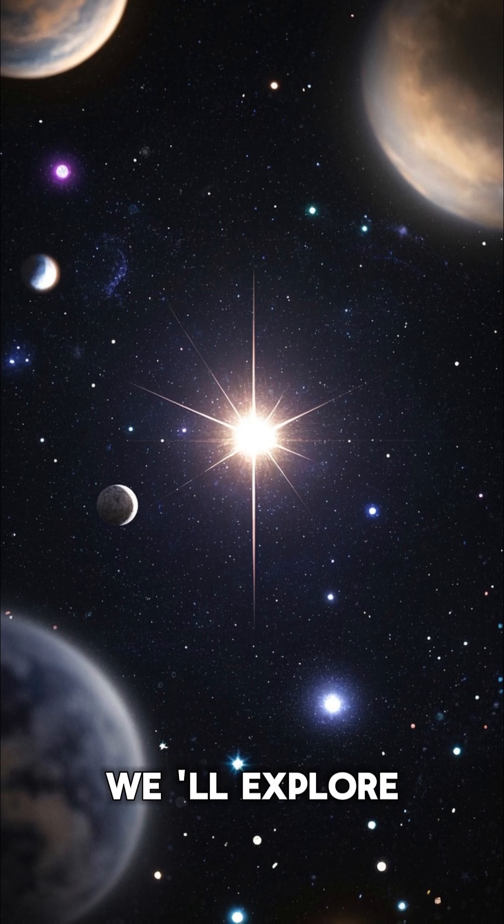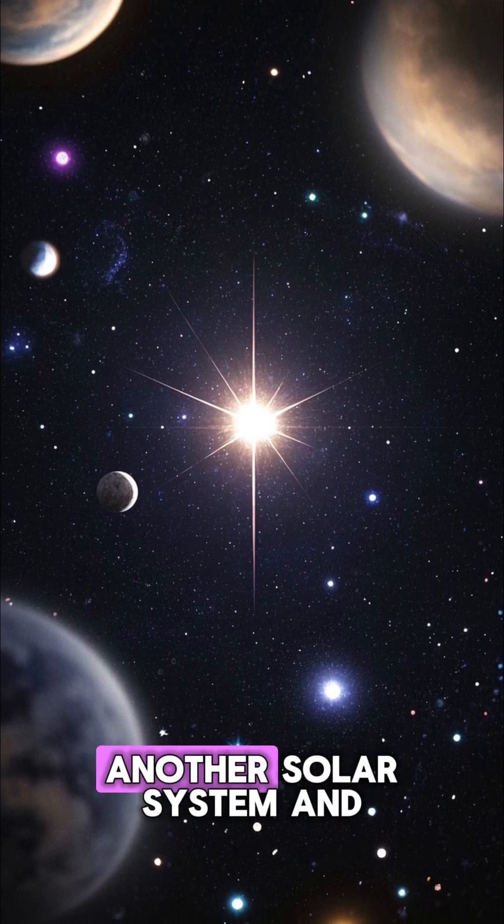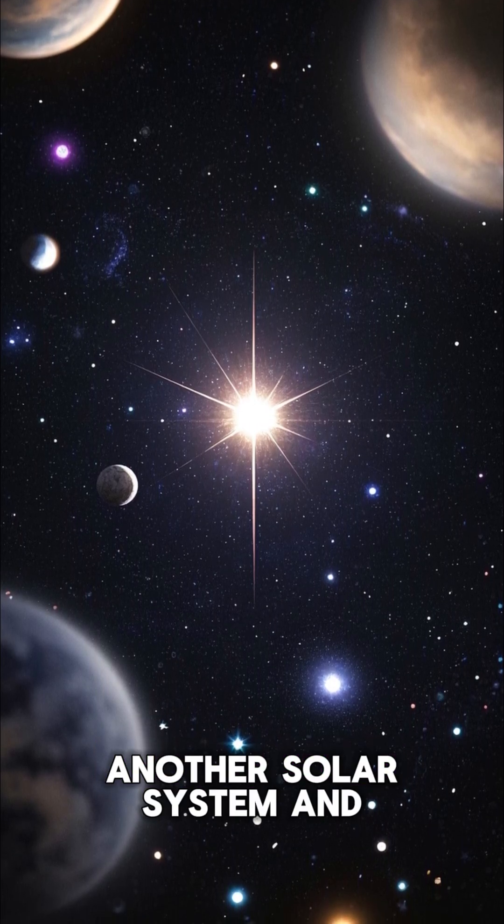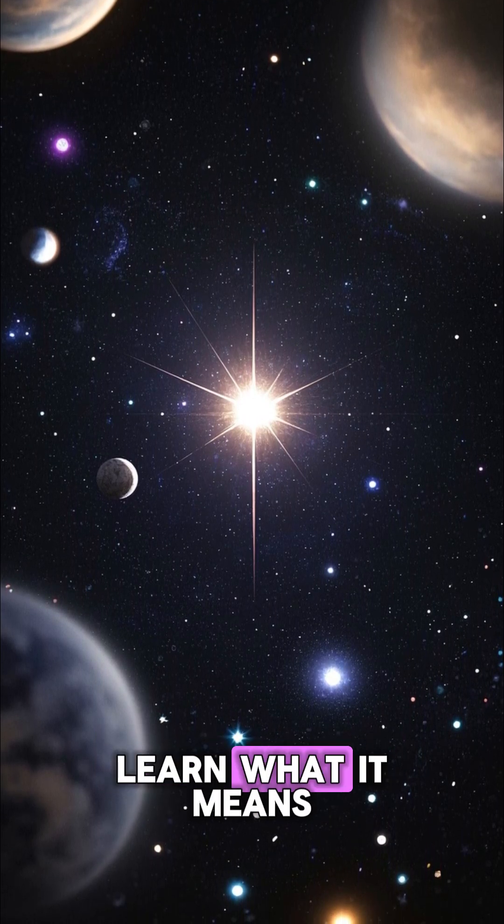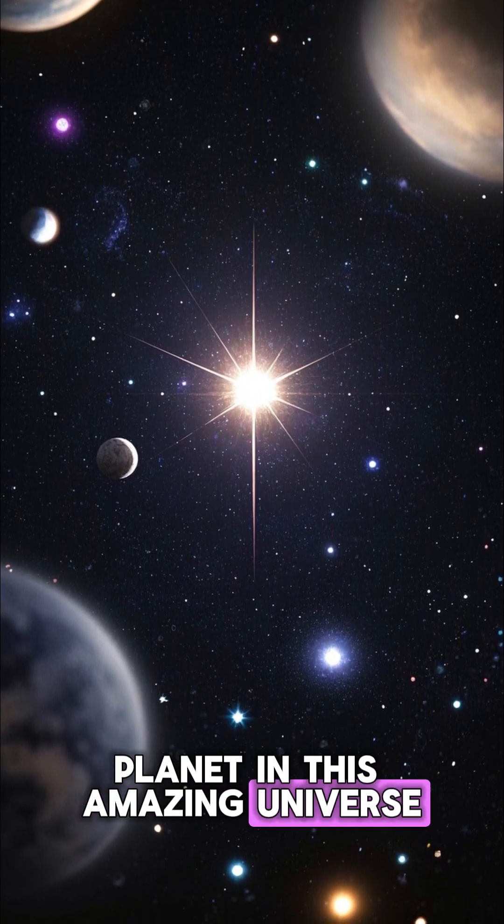Next time on Seashow Space, we'll explore another solar system and learn what it means to be a planet in this amazing universe!